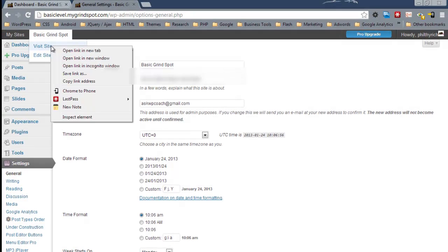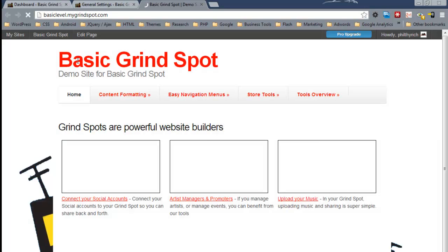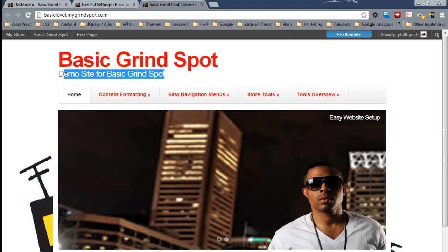So if you notice, that's right here. Here's the tagline, and here's your title.